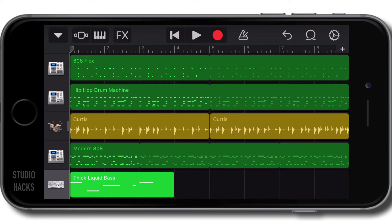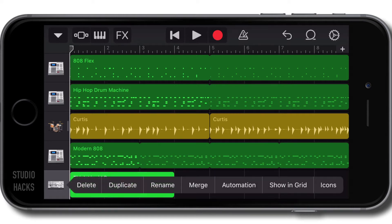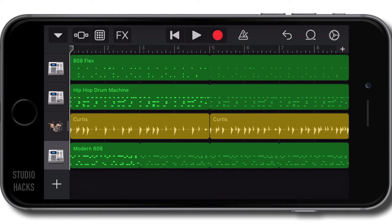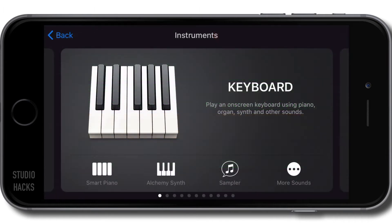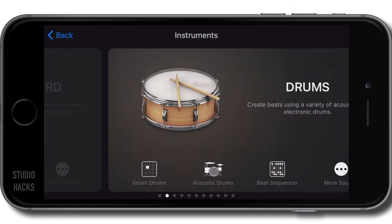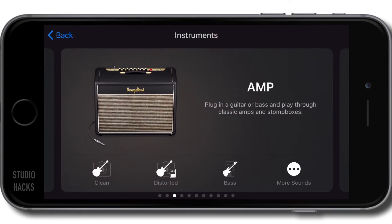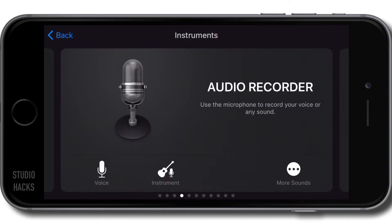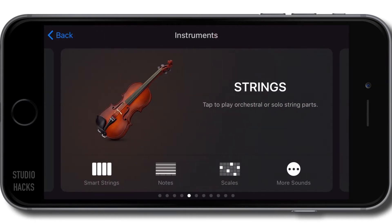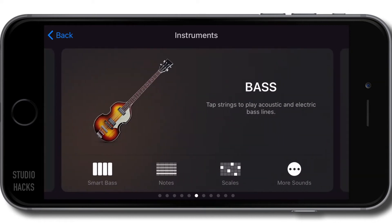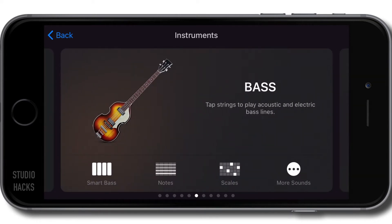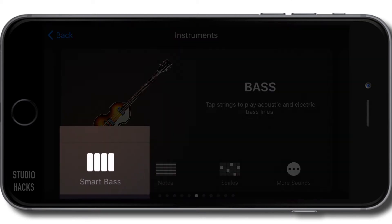So if you're a bass player, I'm going to delete this track, and instead of using the keyboard, I'm going to use the Smart Bass tool, because there's some excellent features. Here it is here, and I'm going to select the Smart Bass icon right here.